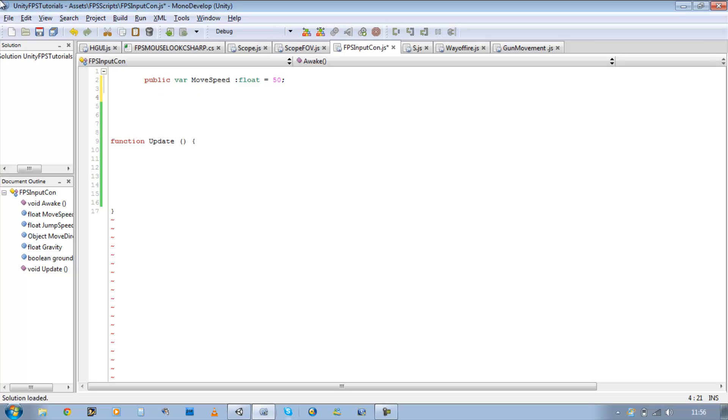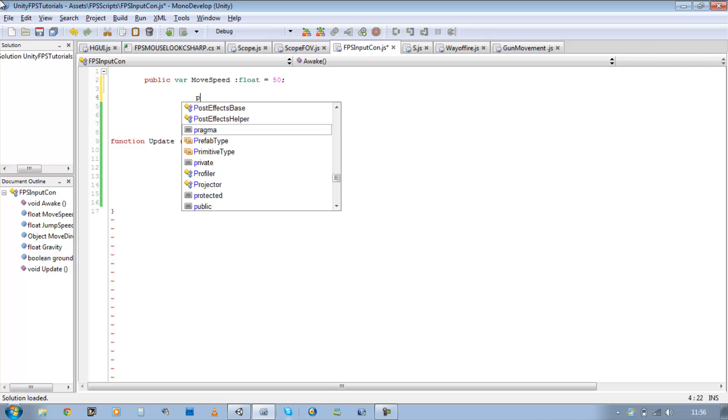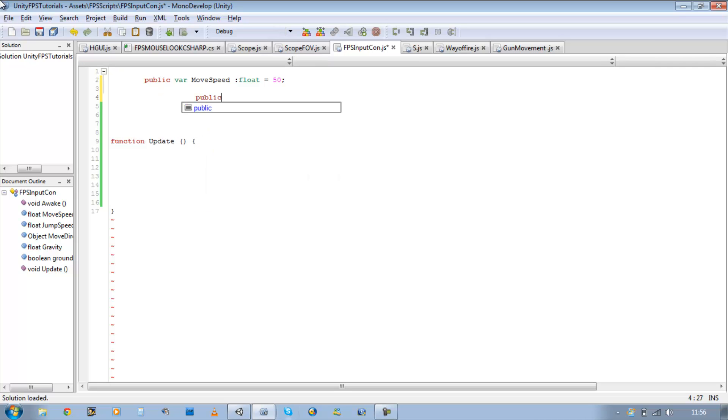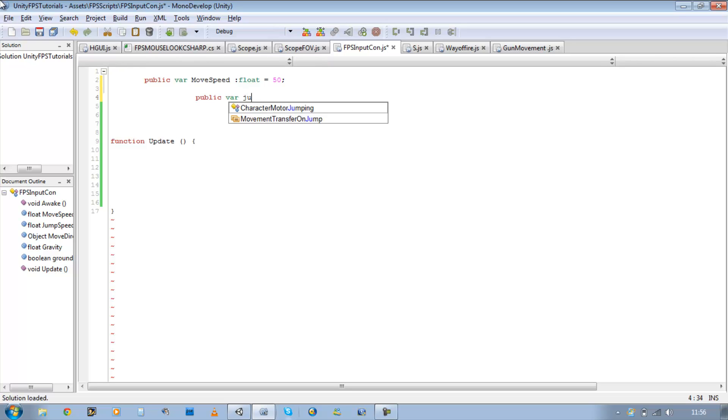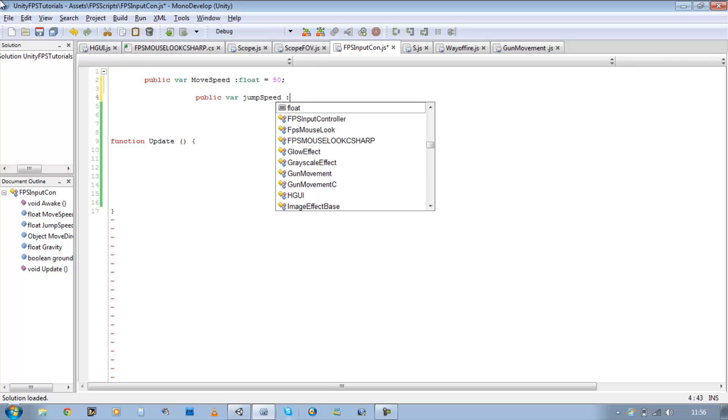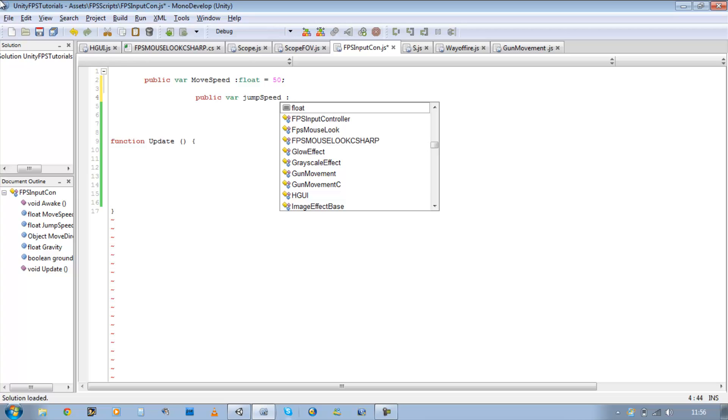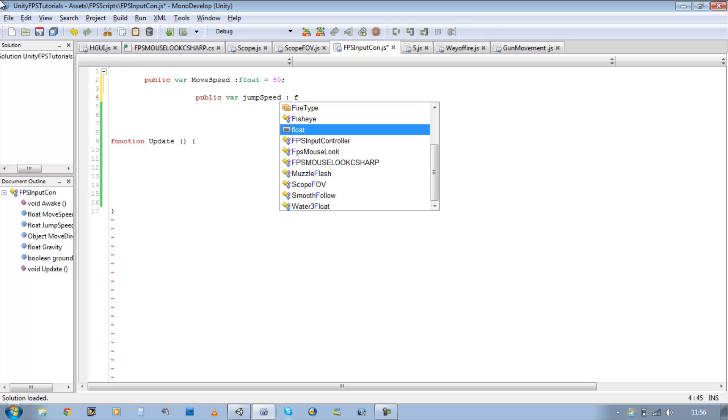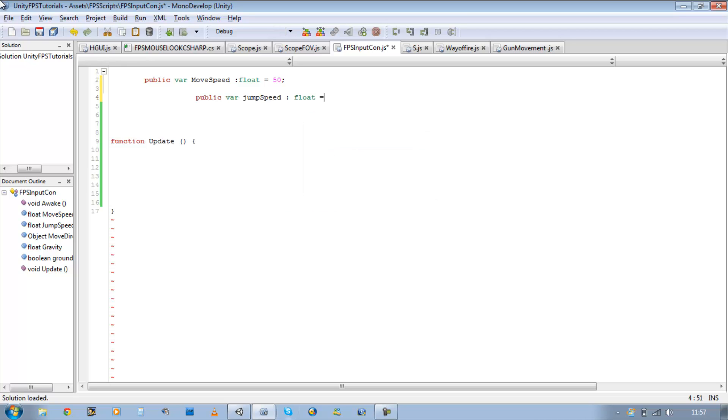The next one is going to be jump, public var jumpSpeed and I'm going to type float as well and give it a value of 55.